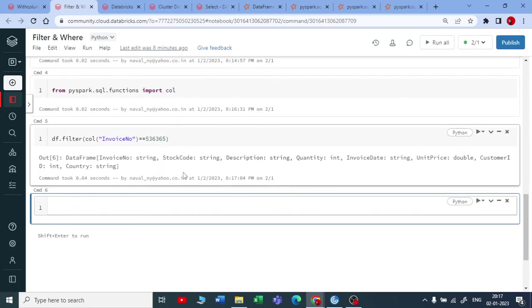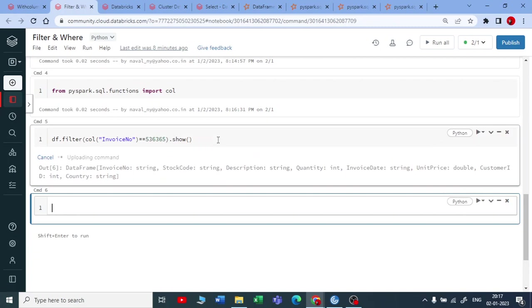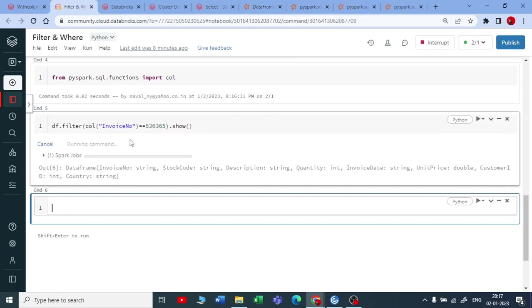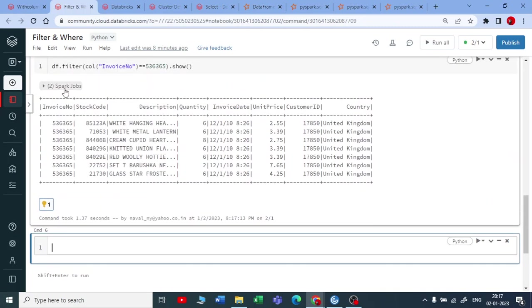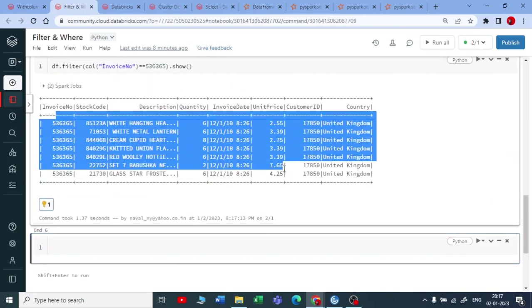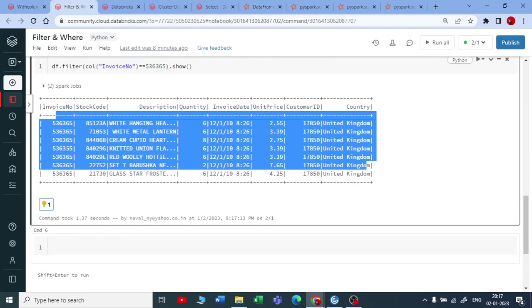It has executed but no output. We know that spark is lazily evaluated. So we need to take an action on top of your transformation. Beautiful. You can see that you got a results, you got all the details about this invoice number.